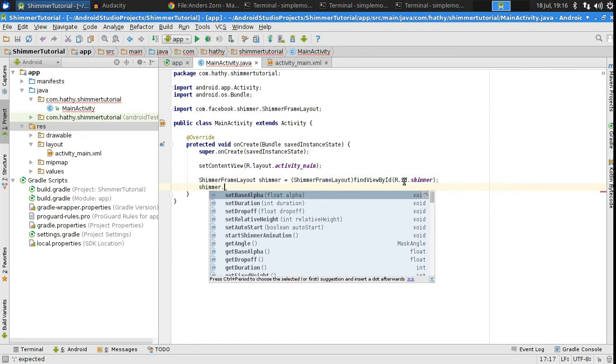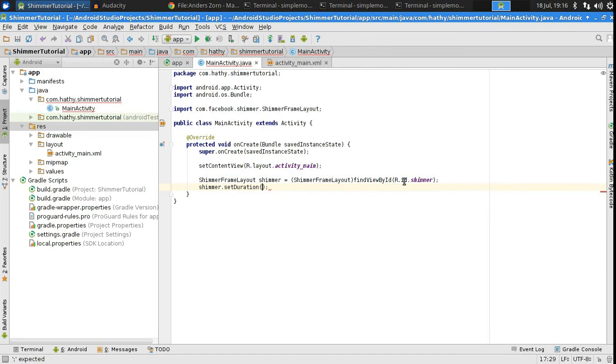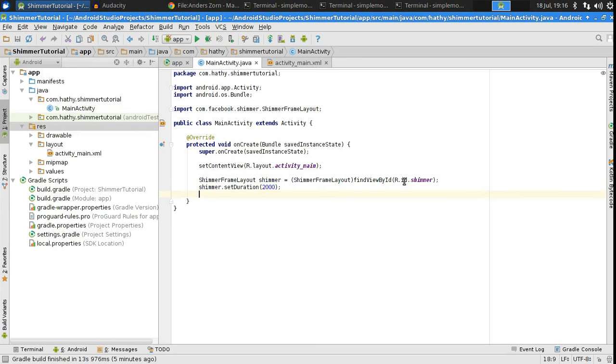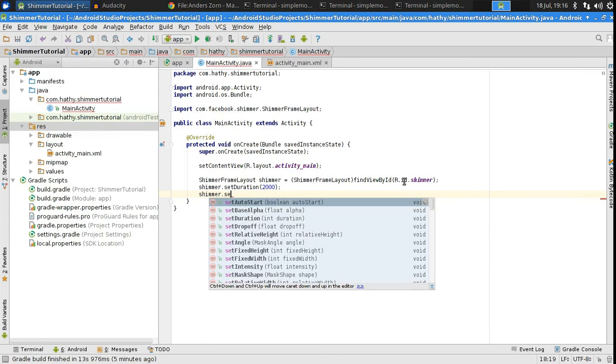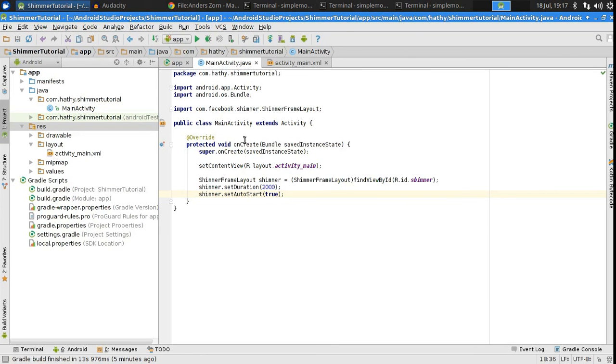Now that you have the reference, you can adjust various animation parameters. For instance, I'll set the animation duration now to 2 seconds. The Shimmer effect doesn't start automatically by default. So, to make it start when the activity starts, you should pass true to the SetAutoStart method.